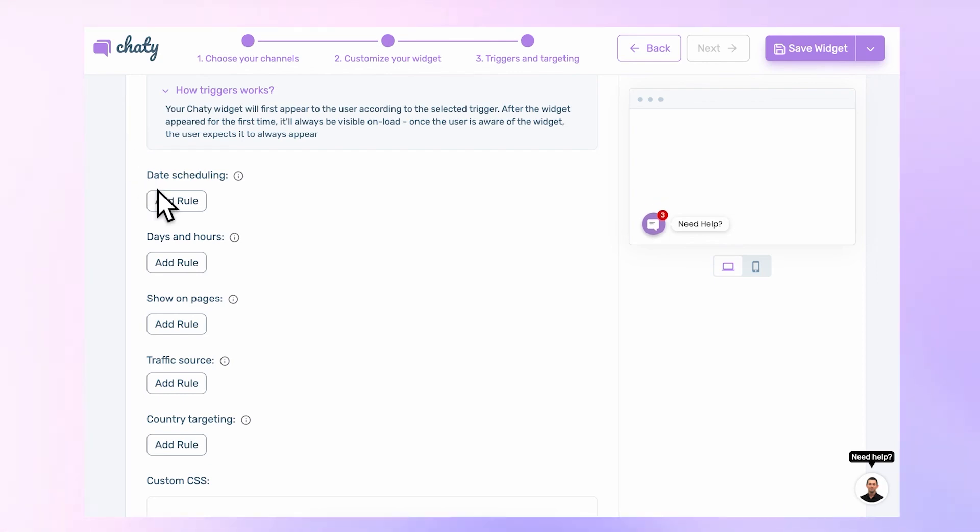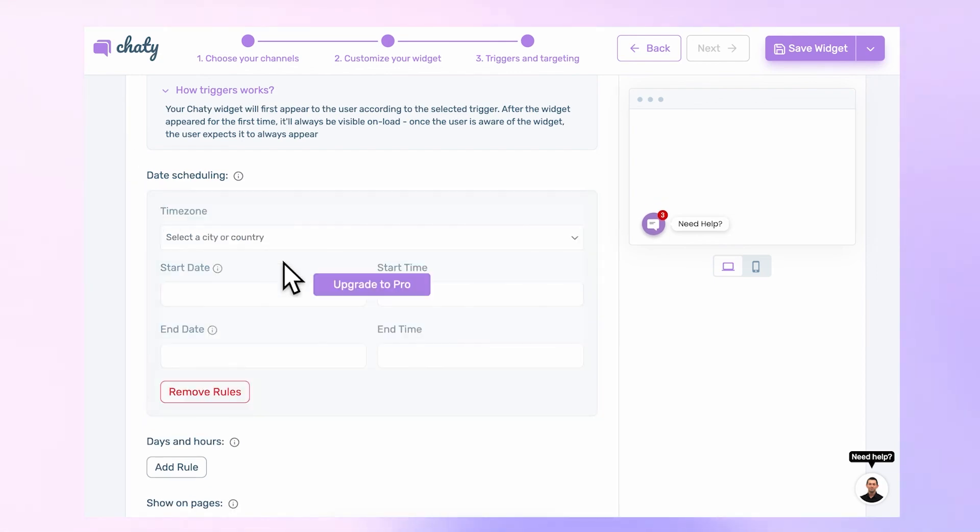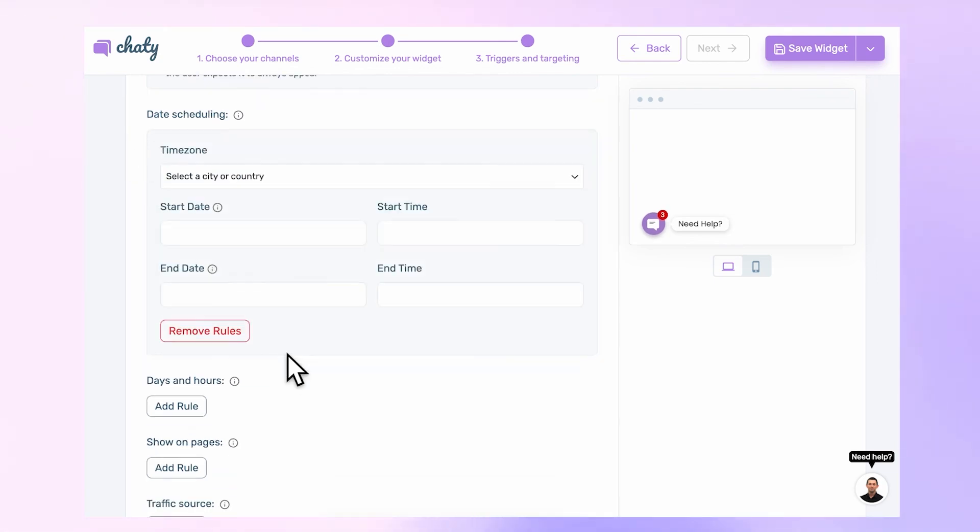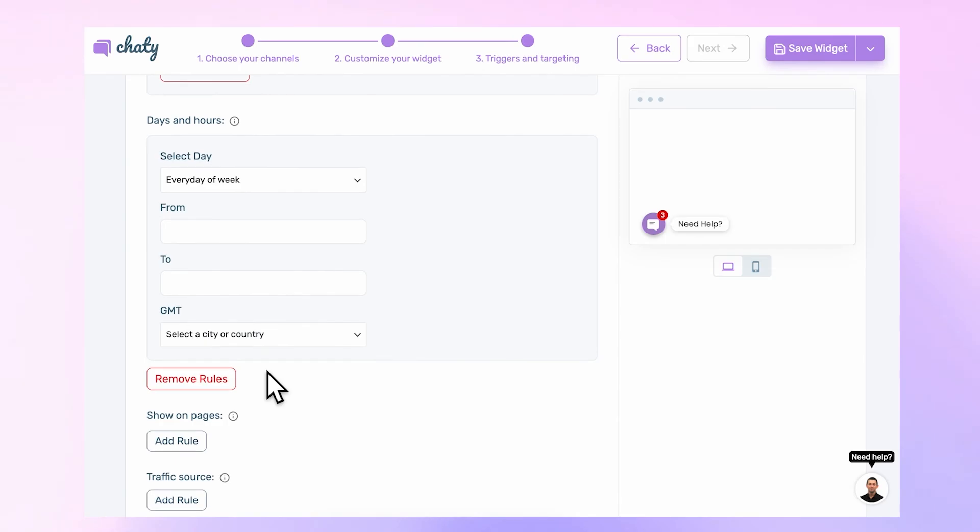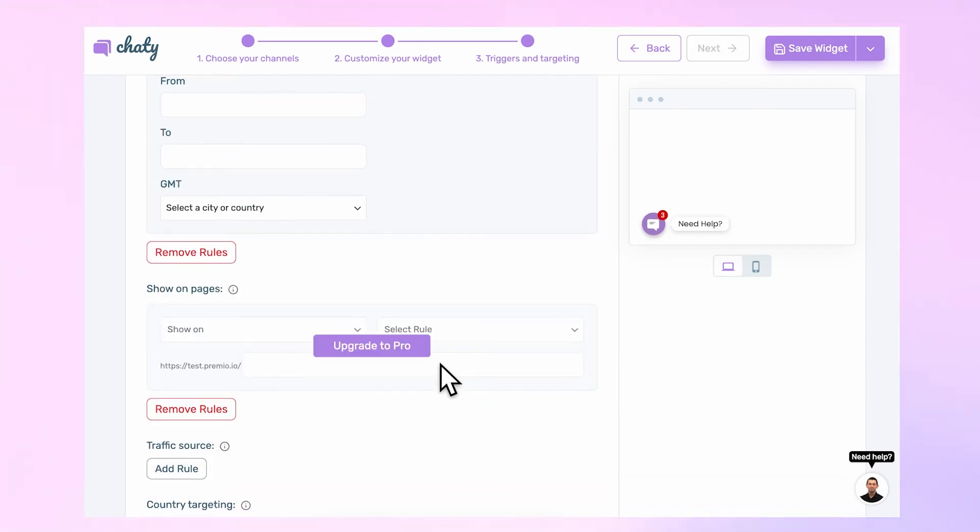With Chatty Pro, you will have the option to add different rules based on specific dates, time, and more conditions for displaying your widget.